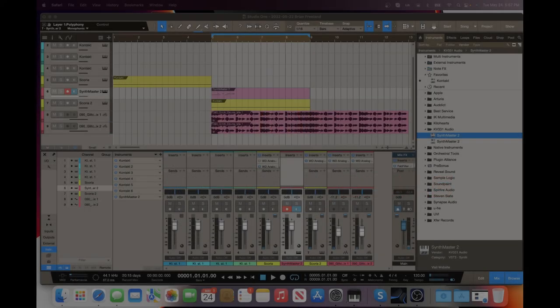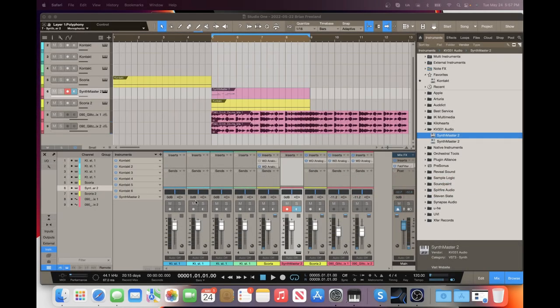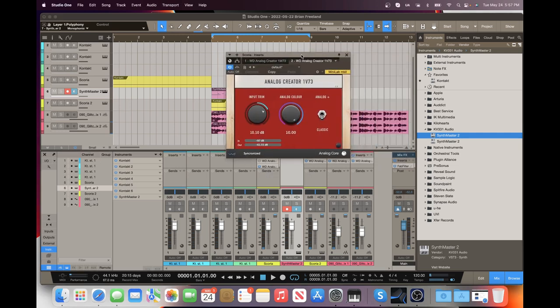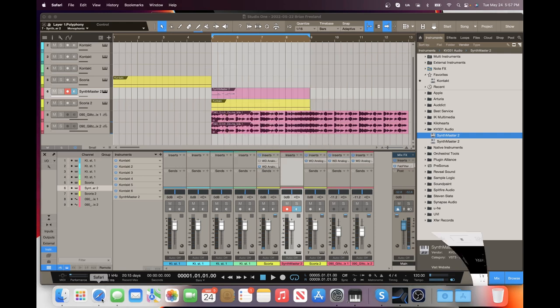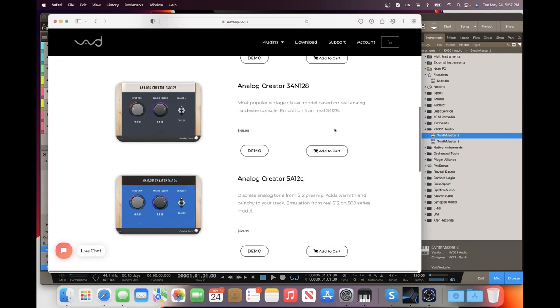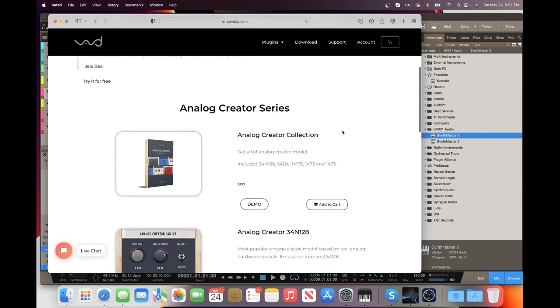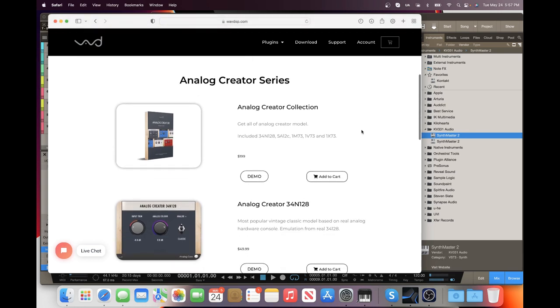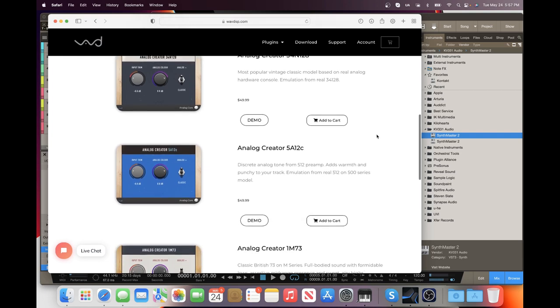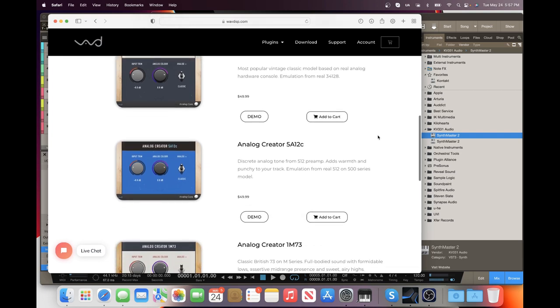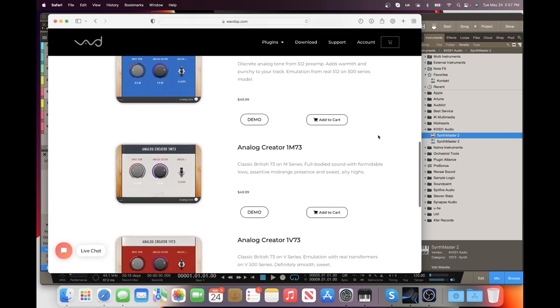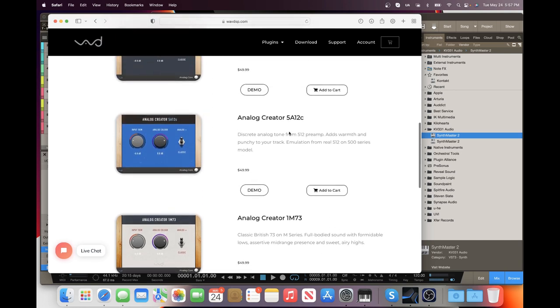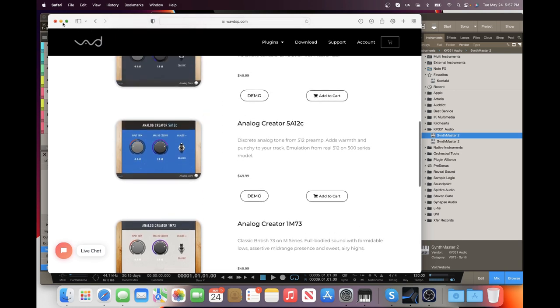All right everyone, so this is going to be a pretty quick and straightforward video, but we're going to take a look and listen to these different plugins. If we look at their website, what these plugins do is emulate analog consoles. It will not be a huge drastic change, but it will give you a different flavor, a different color, a different vibe, and depending on which one you use, it will be slightly different. If you'd like to read about each of those, simply go to their website or on our page.